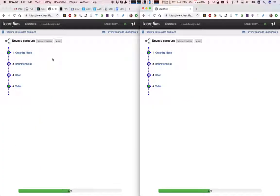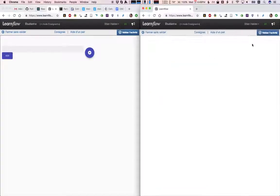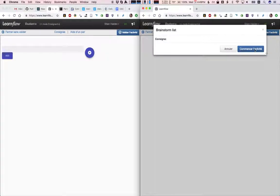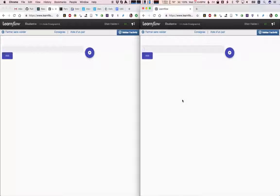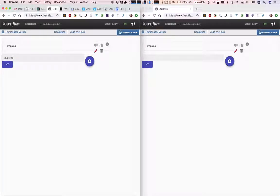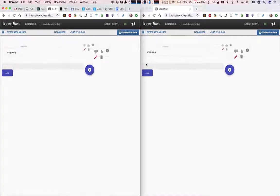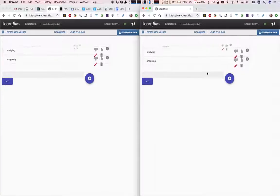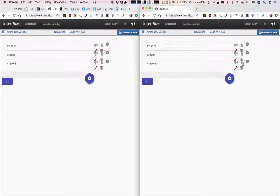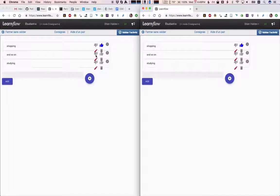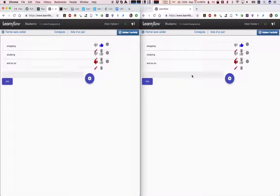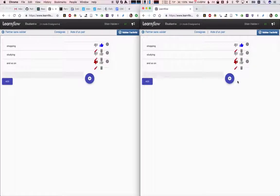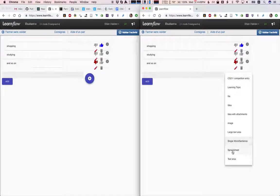We have this thing called a brainstorm where we can have different kinds of content. By default I have the same kind of single idea, so I can say what should we be doing—we should be studying. But here we can also vote up and down. Again, you see that it's live synchronized. We can add other kinds of content, so we can add, for example, a spreadsheet.